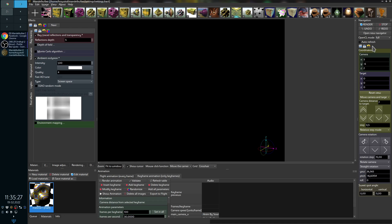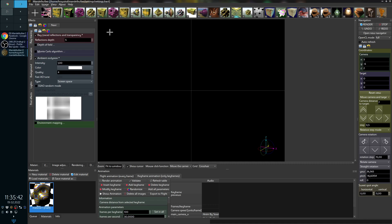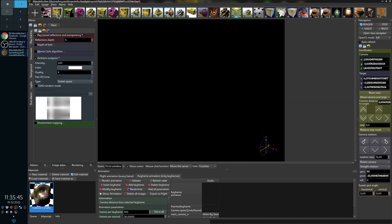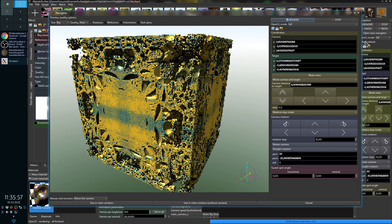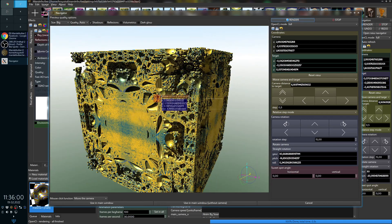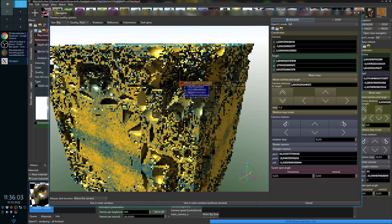Let's start with the main thing which was added to Mandelbulber: the Navigator tool. It allows you to navigate in the fractal or change parameters with instant preview. Let's start with some basic settings, for example the Mandelbox formula. If I open the Navigator from the navigation dock, it will open the view of the fractal.